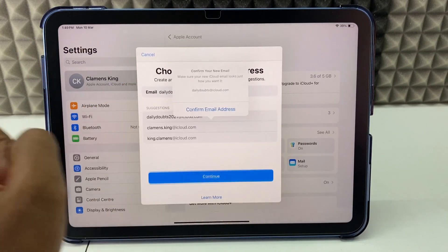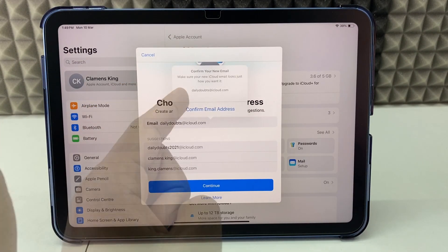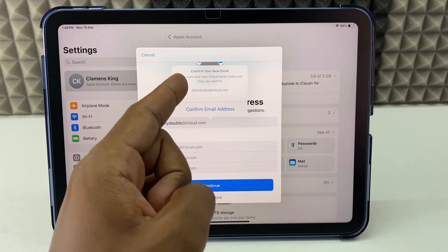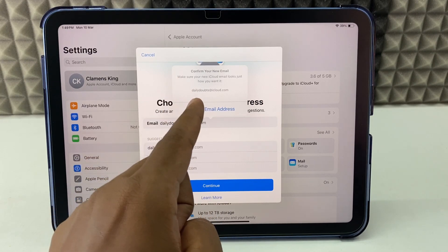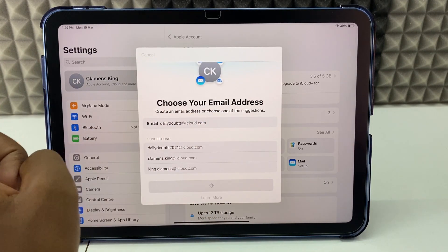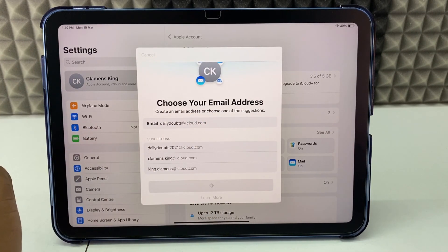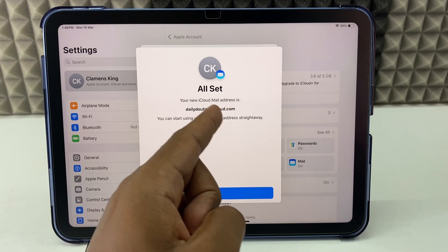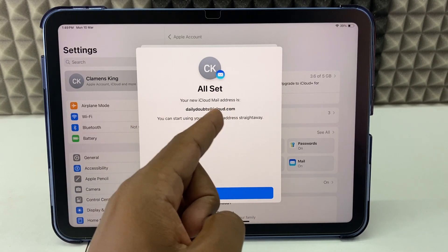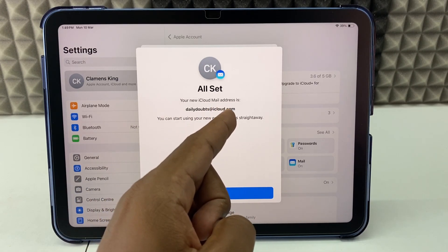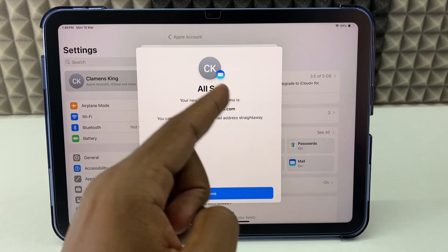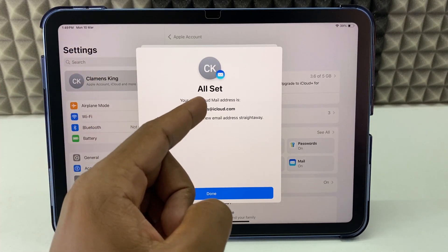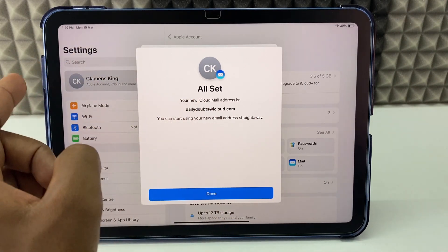Then click Continue. Here make sure your email address is correct, then just confirm the email. Yeah, the domain has changed — here you can see the iCloud domain. This is your new iCloud email address; for me it's dailydoubts at iCloud.com.